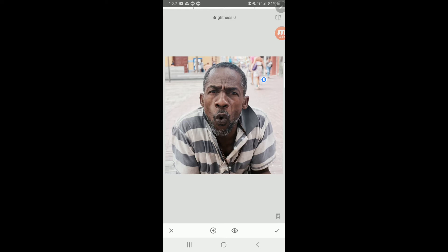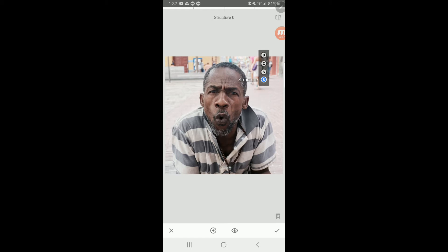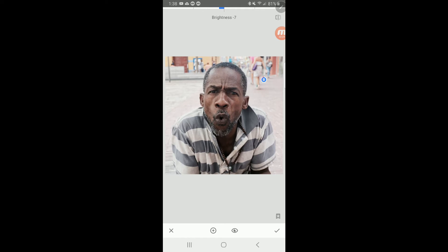If we swipe up and down on the screen we can see what changes are available: brightness, contrast, saturation, and structure. Let's start with brightness. Let's turn down brightness. Look what it's doing — it's going gray, it's not as bright. But does that look natural? It doesn't look natural, does it? Because it's just affecting everything uniformly. So let's go back to zero.